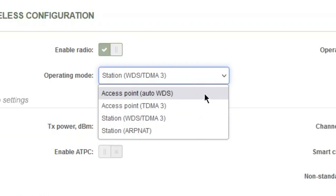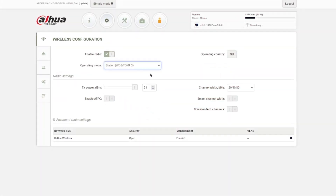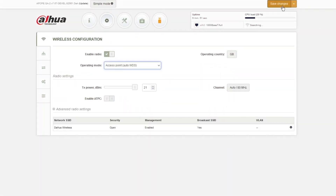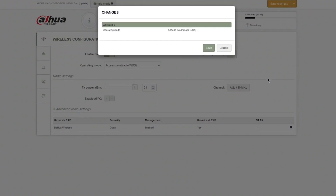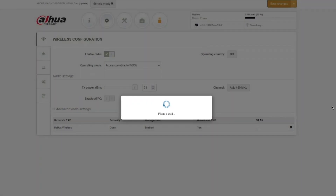I've got two stations, so I just need one of them to be in Access Point Auto WDS. I'm going to click on that, save changes, and now that's going to make the antenna reboot.